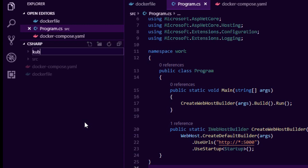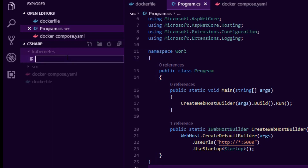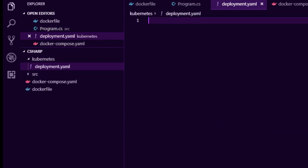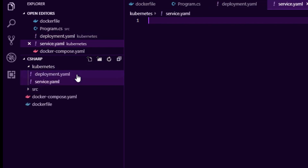Now we want to create a new folder called kubernetes and keep all our infrastructure definitions in there. I'm going to create a new file called deployment.yaml — this will describe our deployment, desired states, and how Kubernetes will manage our application. We'll also create another file called service.yaml, which is how we expose our service to the outside world as well as to services inside of Kubernetes.